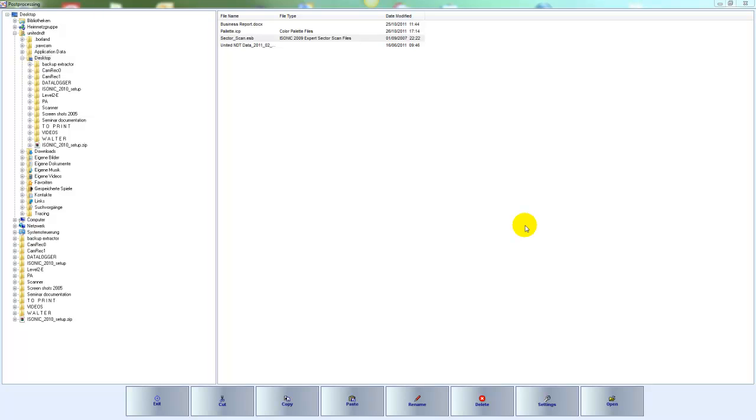The software can be used to further analyze or evaluate files which have been captured and stored with one of our phased array ultrasonic instruments like iSonic 2010 or iSonic 2009.